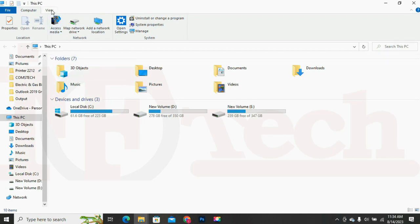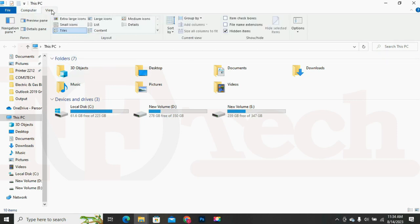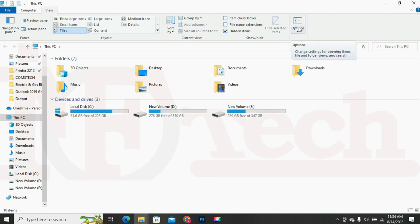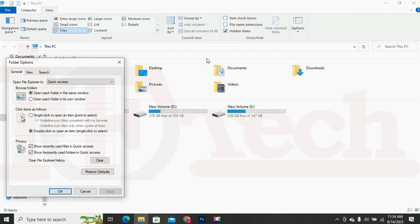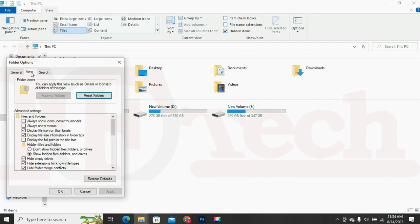Click on the View tab. Click on the Options button. The folder options menu will appear again. Now click on the View tab as we did before and then simply click on the restore default button to revert back the changes to its original state.